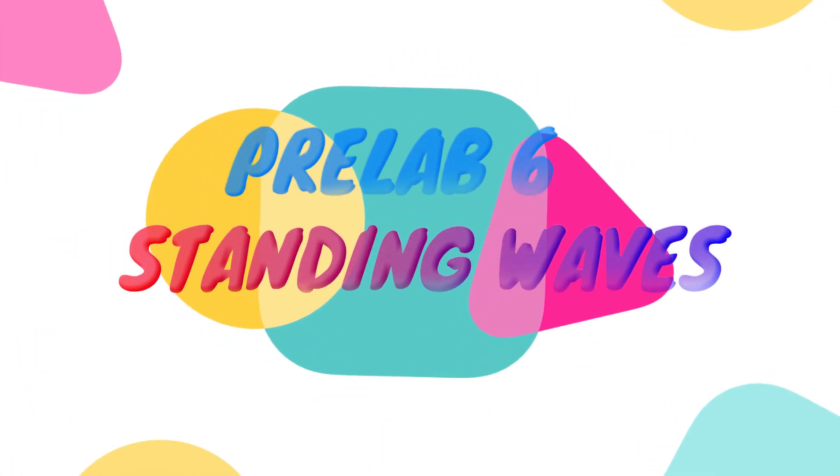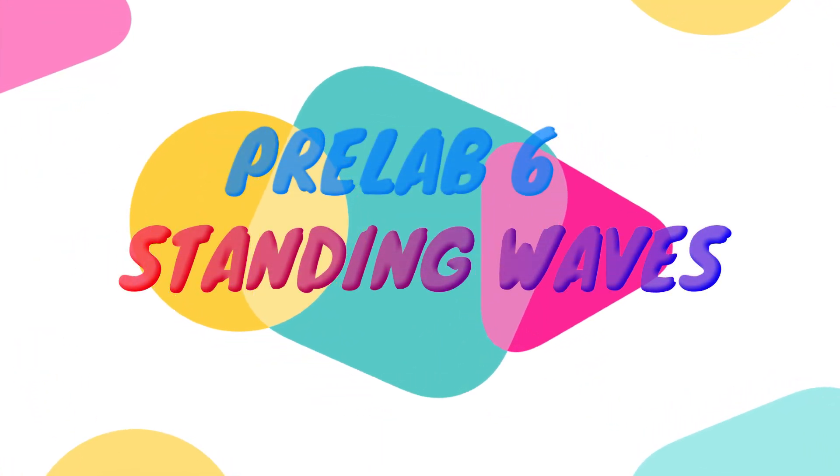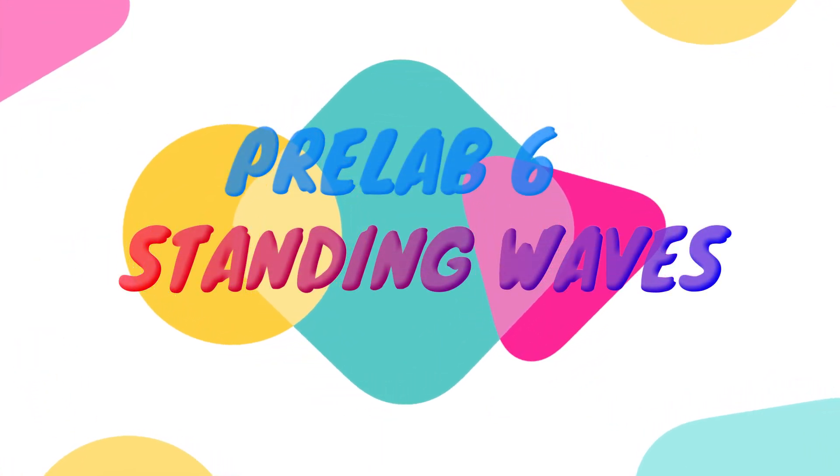Hello, welcome back to my channel. Today we are going to discuss pre-lab for experiment sake, standing wave.